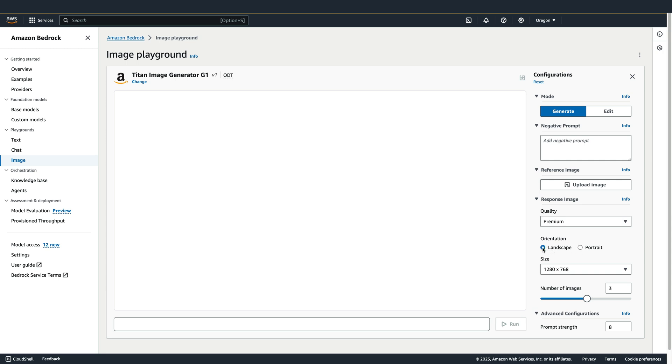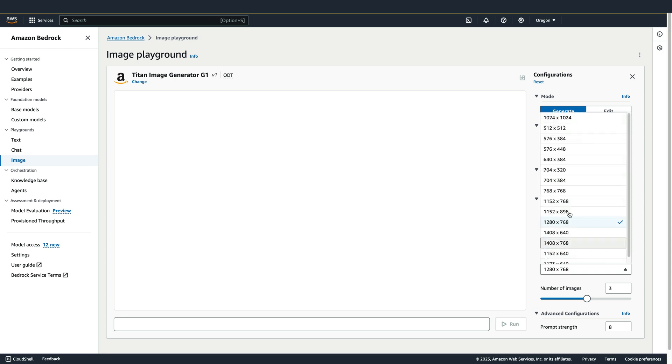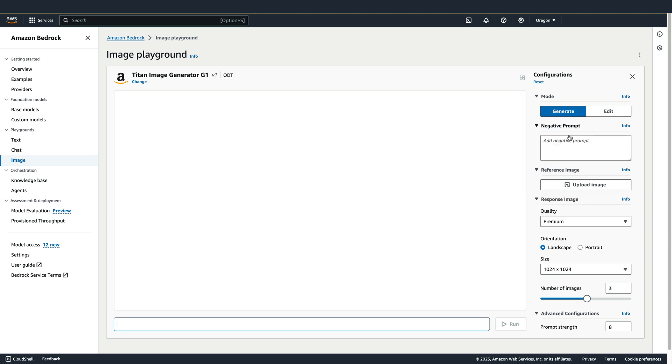The editing capabilities of Titan Image Generator require that the image's width and height both be 1024 pixels or less. So this option I've selected here would actually prevent us from being able to edit the resulting image. So I'm going to go ahead and just select 1024 by 1024 as the size.